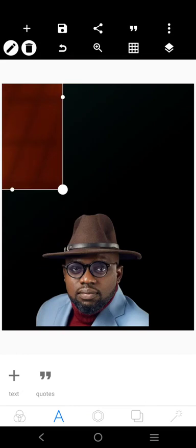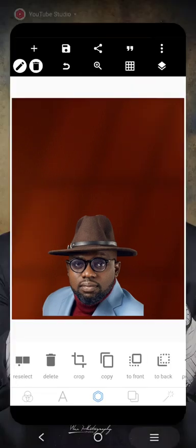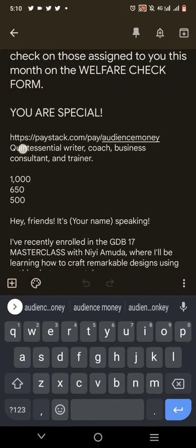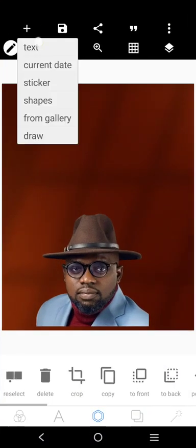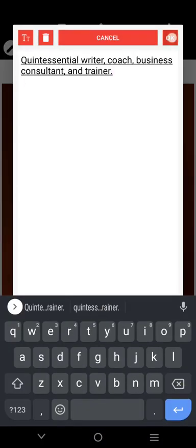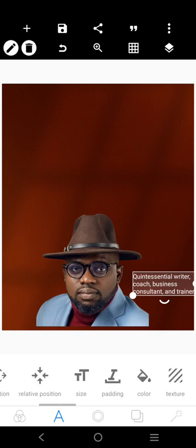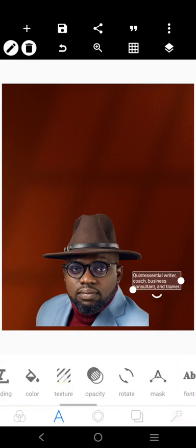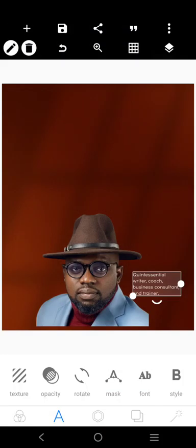I'm going to fix it right here and send it to the back. Let me save our time by bringing in all the information that was going to be here. I'll bring this element here, then adjust it. I'm going to use this font right here.